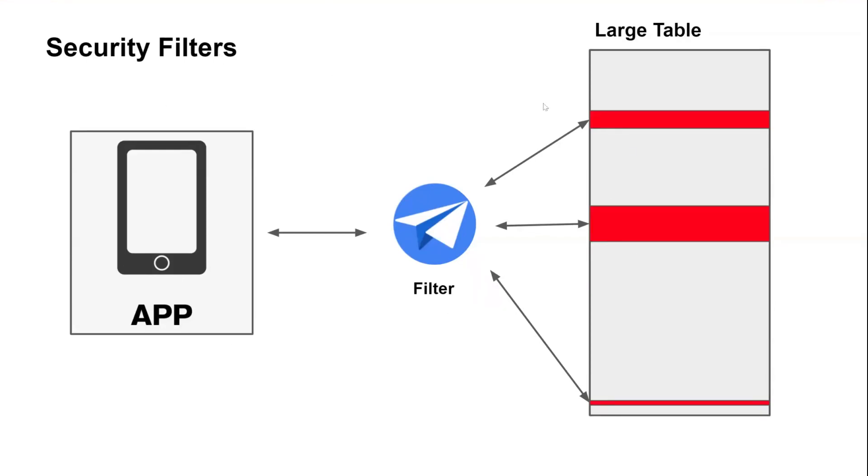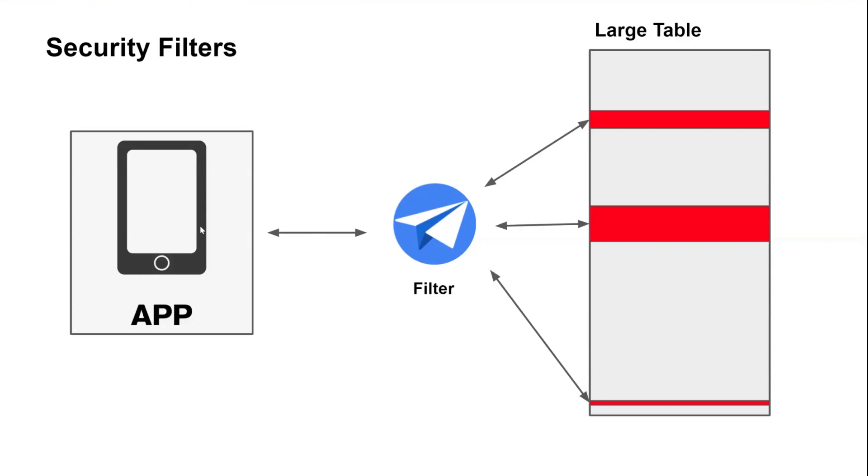And at a high level, they operate like this. You can have some large table here on the right side, and with the security filter in place, AppSheet's only going to query the records that meet the filter you put in place, take that and send that on to the client itself.